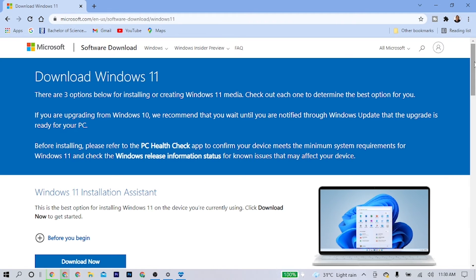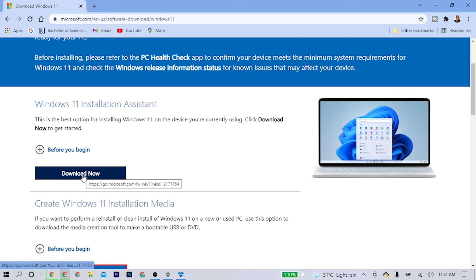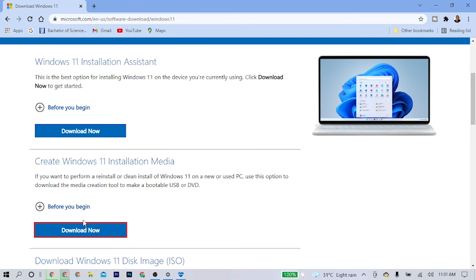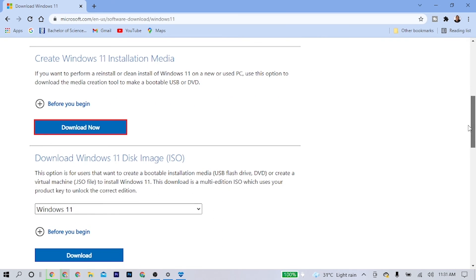Once you reach the Microsoft website, there are three options to download Windows 11. The first option is the Installation Assistant — download it and install Windows 11 on your current PC. The second option is the Media Creation Tool, which lets you install Windows 11 on a different PC using a USB or DVD. The third option is downloading an ISO file for media creation to install on another PC.